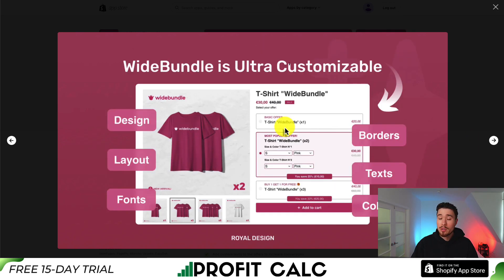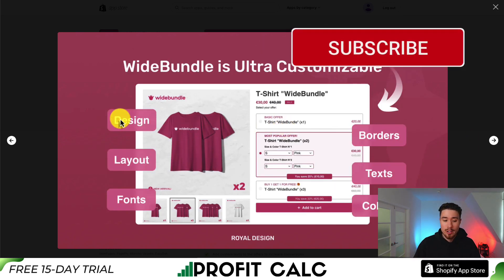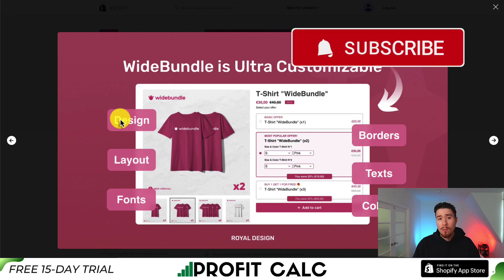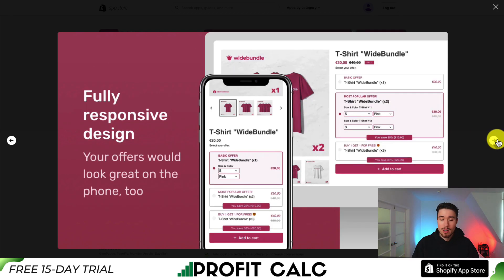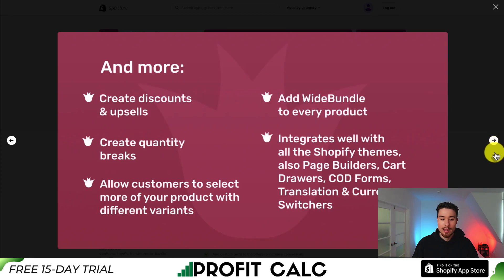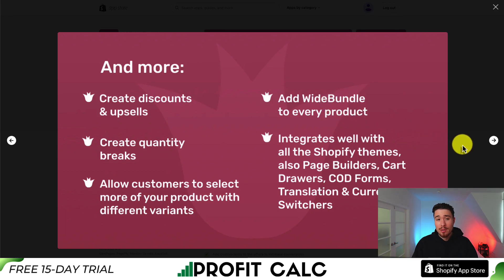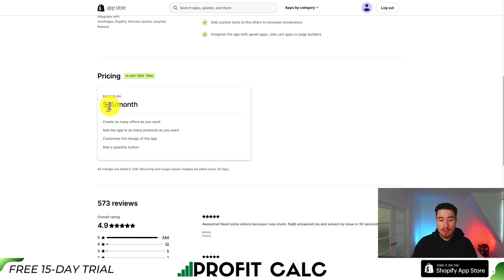It's also ultra customizable — you can change the design layout, fonts, borders, text, and colors. It's going to be fully responsive, looking great on mobile as well. You can also create discounts and upsells added to every product, and it's going to integrate well with different themes, page builders, cart drawers, COD forms, and more.